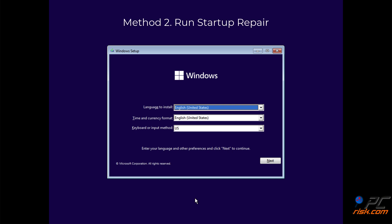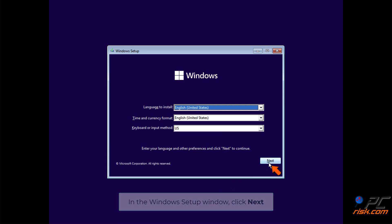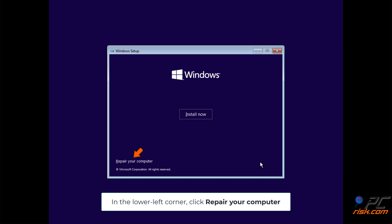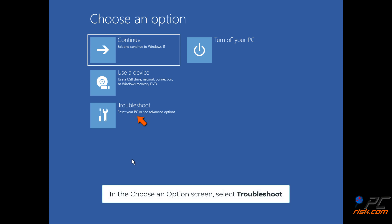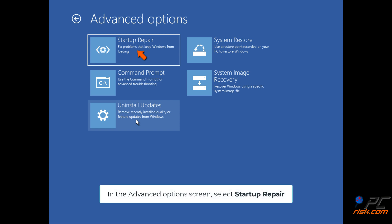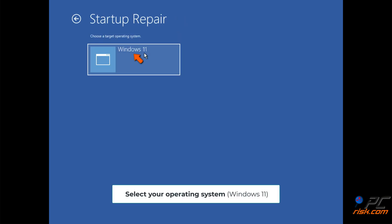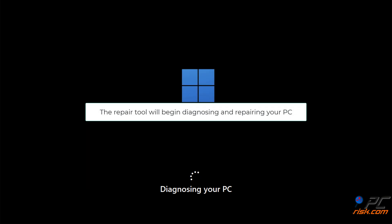Method 2: Run Startup Repair. In the Windows setup window, click Next. In the lower left corner, click Repair your computer. In the Choose an options screen, select Troubleshoot. In the Advanced options screen, select Startup Repair. Select your operating system — the Repair tool will begin diagnosing and repairing your PC.